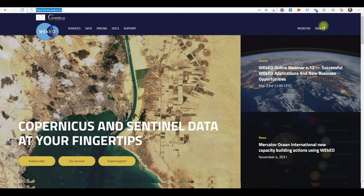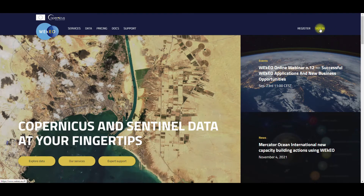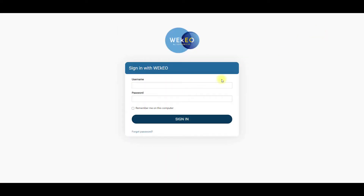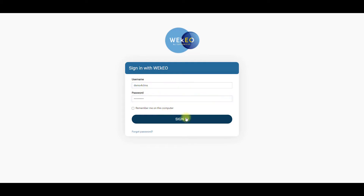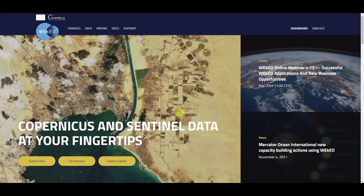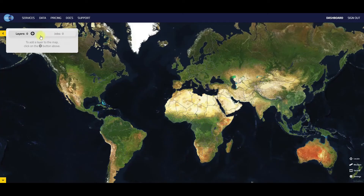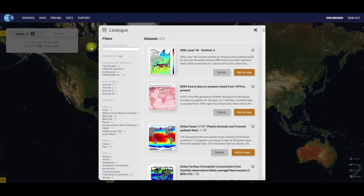Before the actual downloading can start I'll first need to sign in. As the full dataset is too large to download, we'll need to filter the available products via the various options of this form.